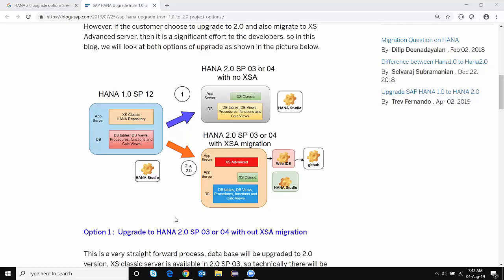A little background to this topic. Within HANA 2.0, all the major developments and enhancements are provided in XS Advanced Server. So there is a general misconception that HANA 2.0 upgrade is a big activity for developers. But it is not completely true, because having XS Advanced is not mandatory in HANA 2.0. So there are a couple of options customers can have: upgrading to HANA 2.0 but not installing XS Advanced, or upgrading and installing XSA and also migrating the content as well.